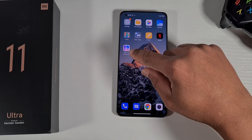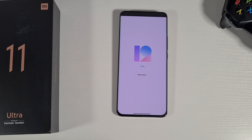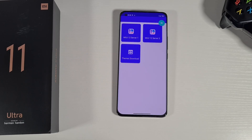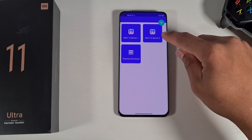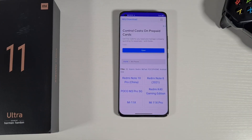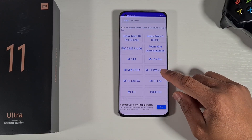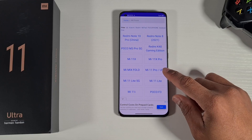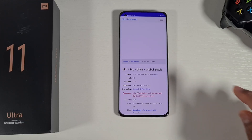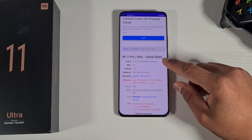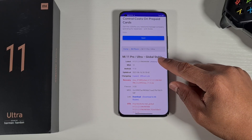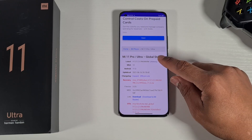Open the app. This device has been flashed with the official global ROM. Select which server you want to download from — you can choose Server 1 or Server 2. The Mi 11 Pro and Mi 11 Ultra use the same ROM, so select it there. The top option is the Mi 11 Ultra Global Stable, which is what has been flashed to the phone, so select that one.